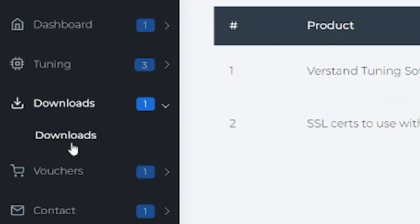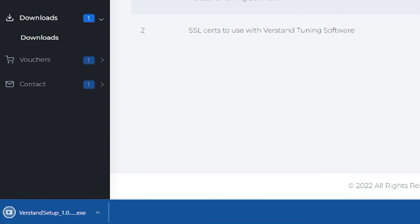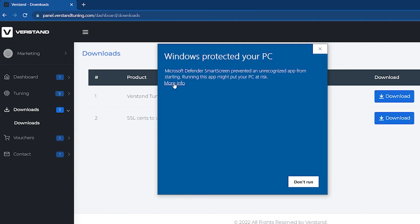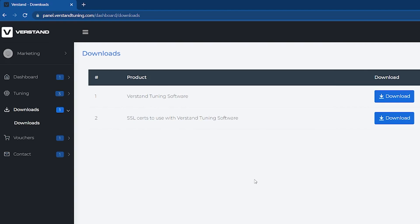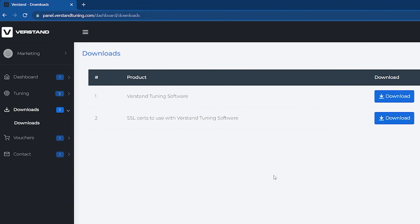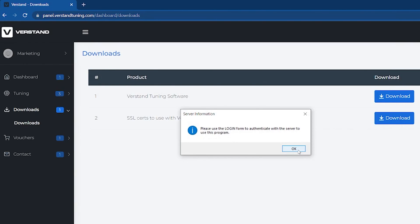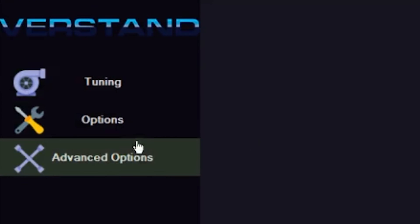We will start by navigating to the Downloads tab. Go ahead and press the download button next to Versdan tuning software. Install the Versdan software. Opening the Versdan tuning software, you will see three tabs: Tuning, Options, and Advanced Options.